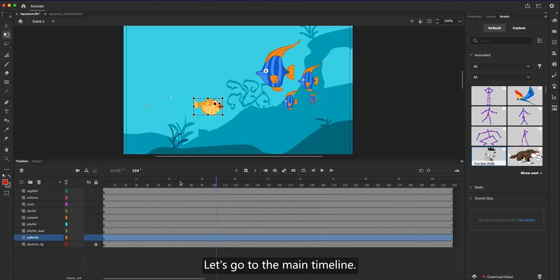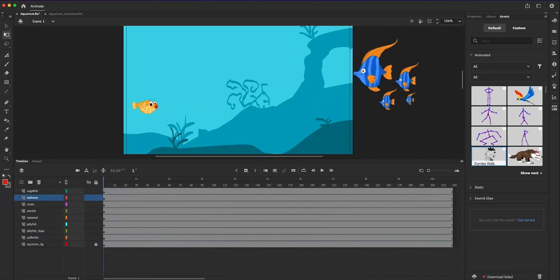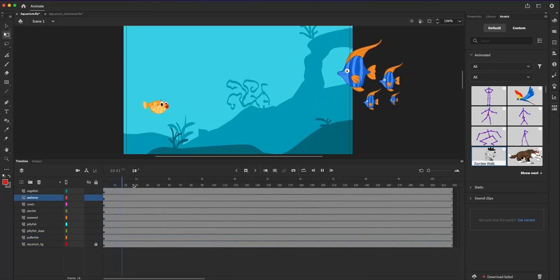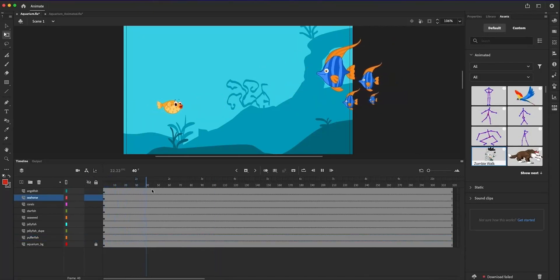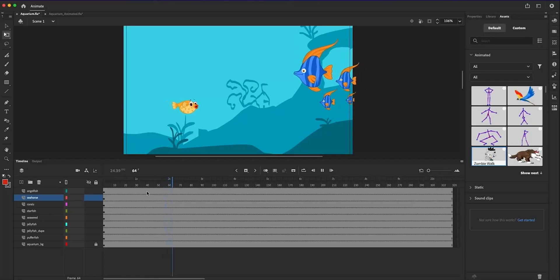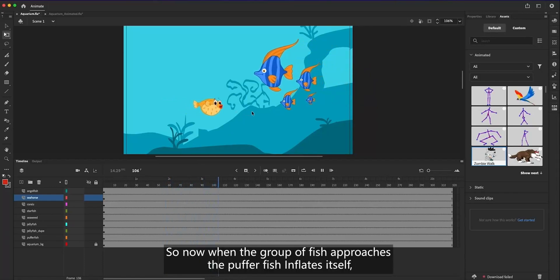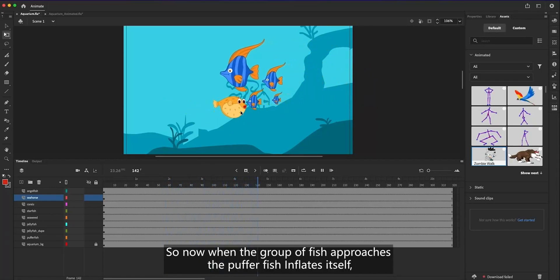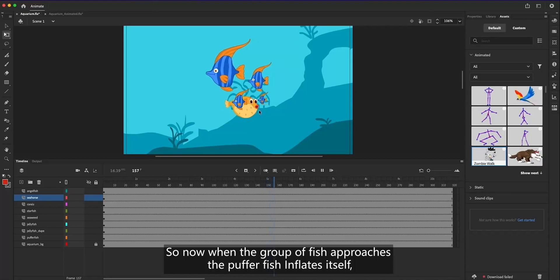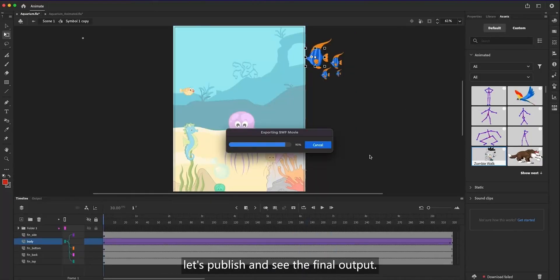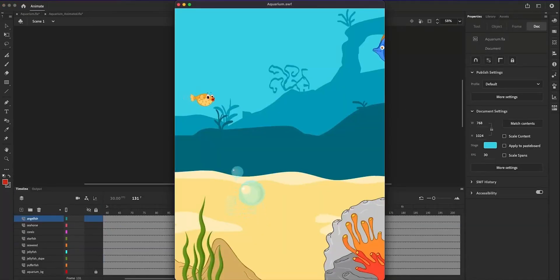Let's go to the main timeline. So, now, when the group of fish approaches the puffer fish, it inflates itself. Let's publish and see the final output.